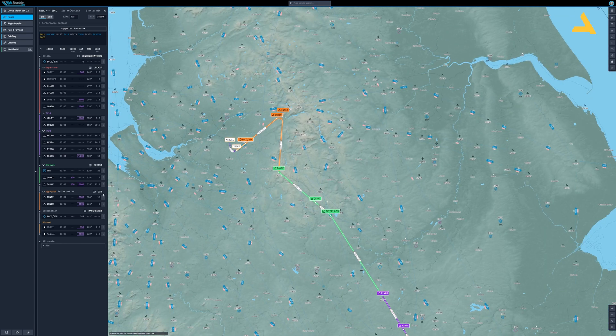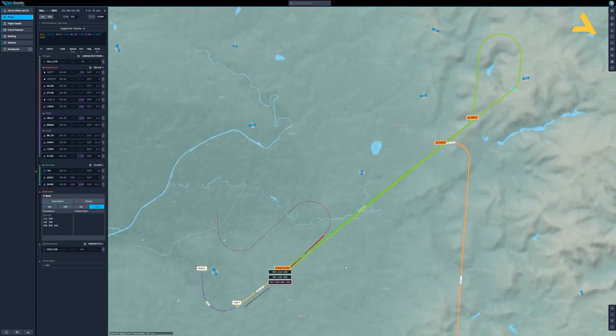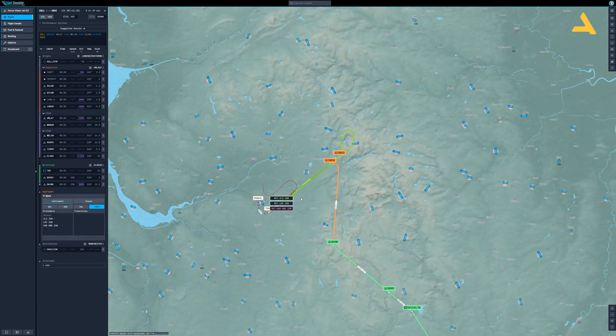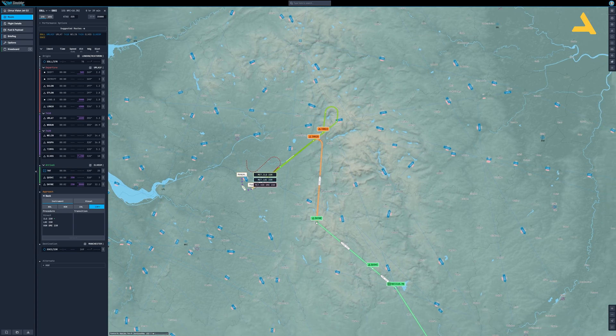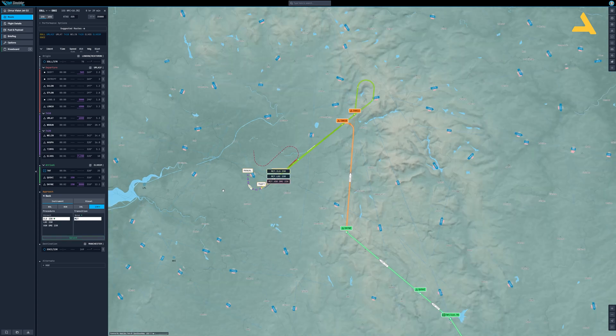Let's have a look at the approach and see if we need to change anything. I've been flying this route a lot, so I know this is not correct — after the transition you have to get vectors from ATC for the final approach. Simply click ILS 23 right, because I'll be performing an ILS approach and landing, and select transition MCD.